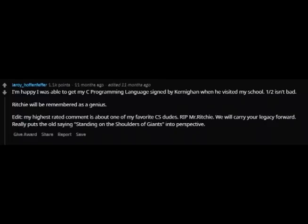One commenter says they were happy to get their C Programming Language book signed by Kernighan when he visited their school, adding "half isn't bad" and that "Ritchie will be remembered as a genius. R.I.P. Mr. Ritchie — we will carry your legacy forward." It really puts the old saying 'standing on the shoulders of giants' into perspective.